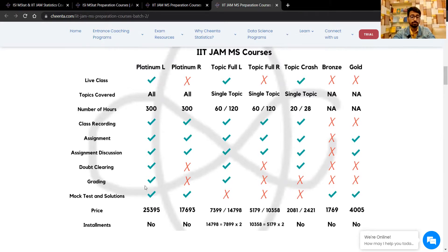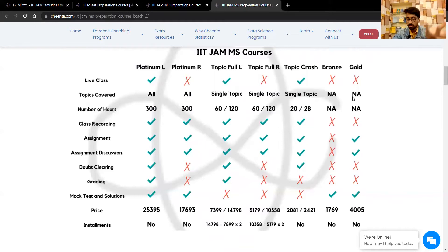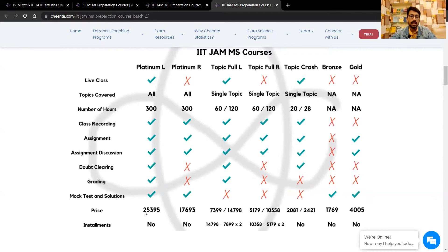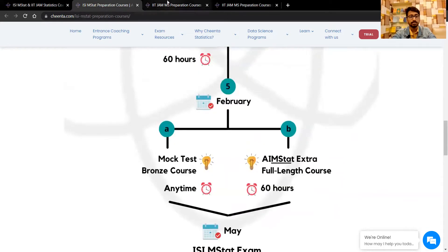You also get the gold course. Combining all these separately would cost more than 10,000 rupees extra, so people who can afford to pay at one time will benefit because they get around 10,000 rupees off. Similarly for the ISI M Stat course, since you have one extra full-length course after IIT JAM, the price is a bit higher than the IIT JAM MS package.